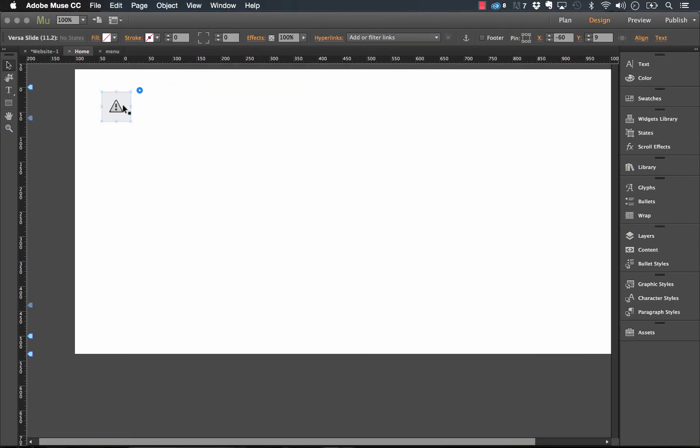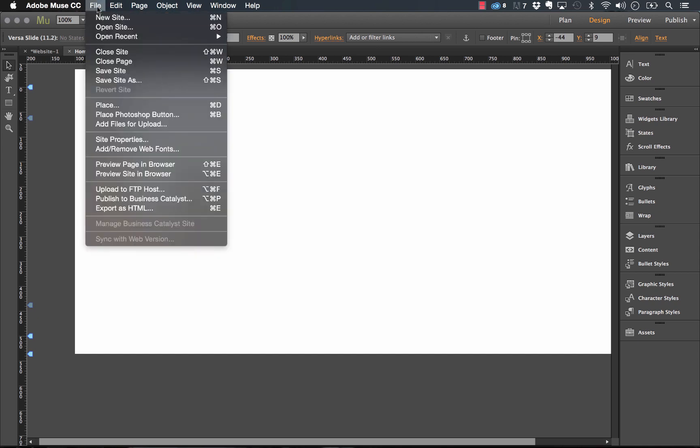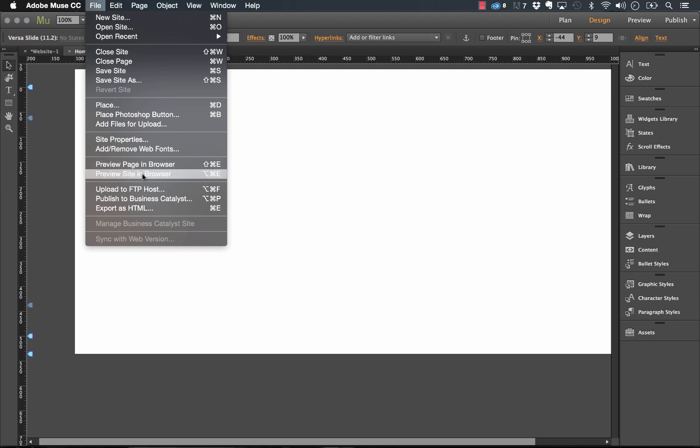One thing also to note on previewing is because we need to see all the pages on the site, just make sure you're previewing the full site in the browser and not just the page.